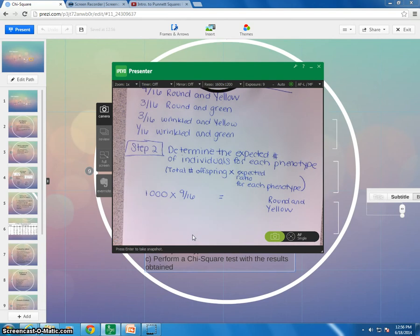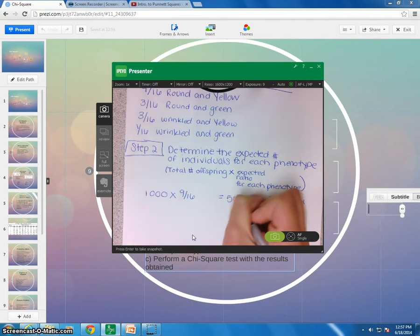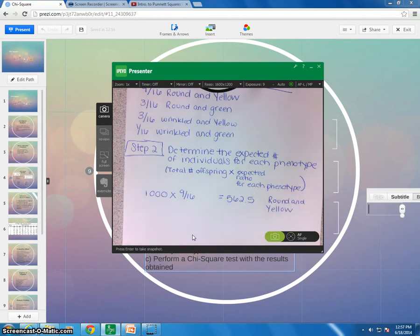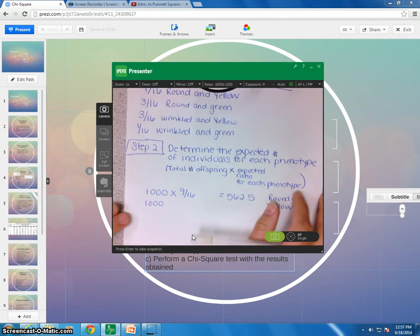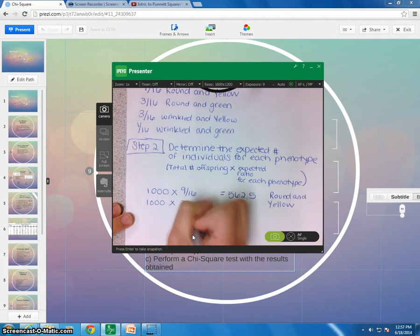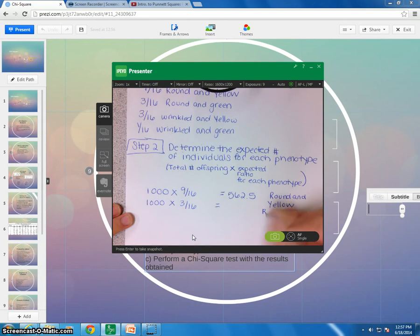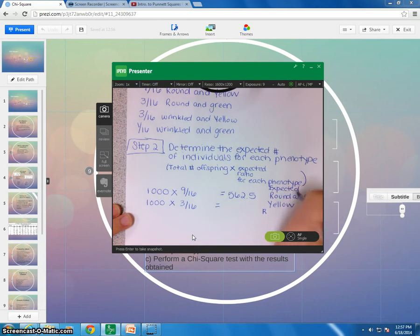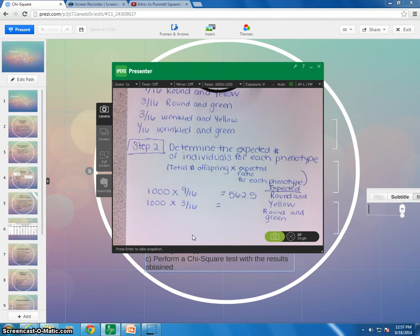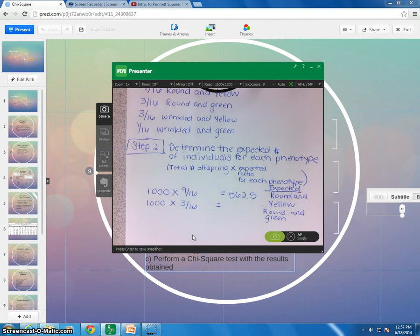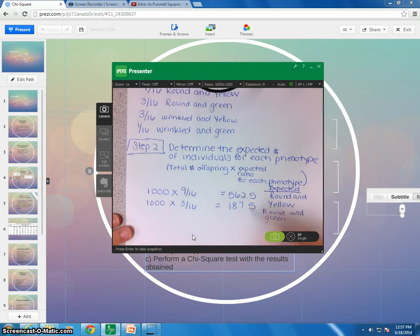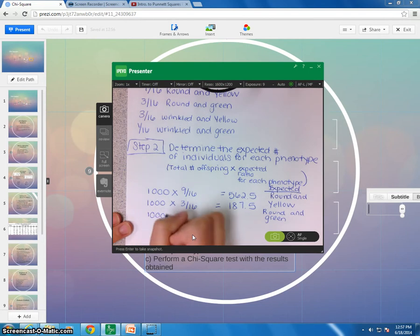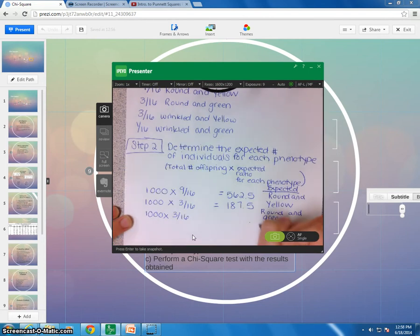Okay, so you can take your handy-dandy calculator that you got already. Okay, so we take 1,000 times 9 sixteenths, and we got 562.5. All right, so then we do the same thing. We just keep going. 1,000 times 3 sixteenths. Okay, that's going to tell us the number that we're going to expect for round and green. Okay, handy-dandy calculator there. I would recommend pausing. If you feel like you're good to go, you might even pause and work out the rest of them and see how you're doing.